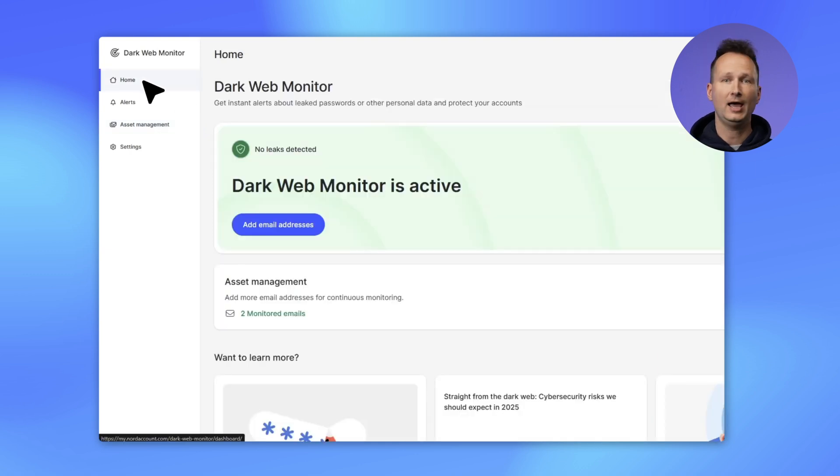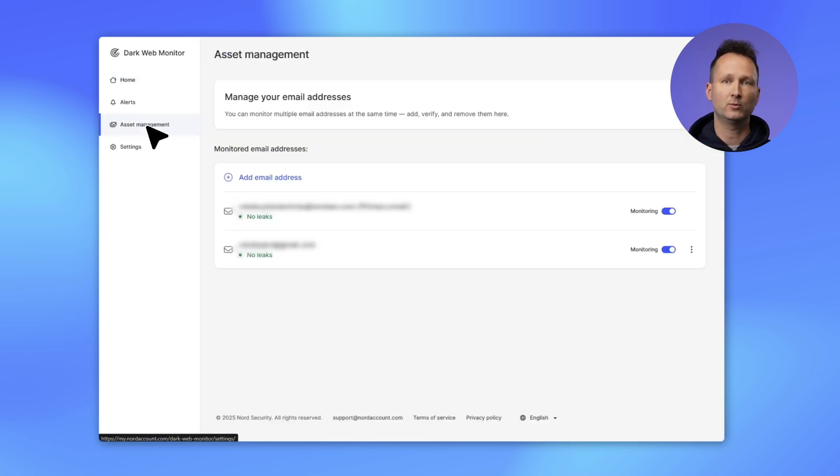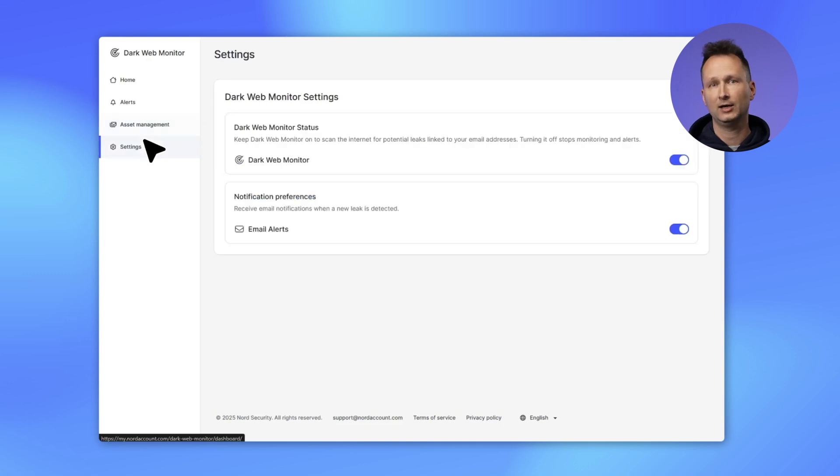As of now, you can easily access all your Dark Web Monitor details in one place and from any device you are using. And that's all the Windows updates this time. Stay tuned for more.